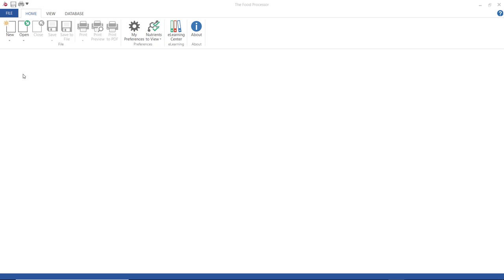With the program open, make sure the home ribbon is selected. Go to new and choose ingredient.